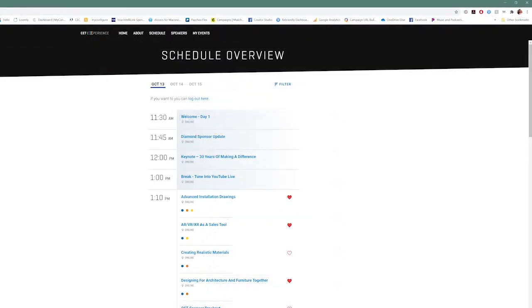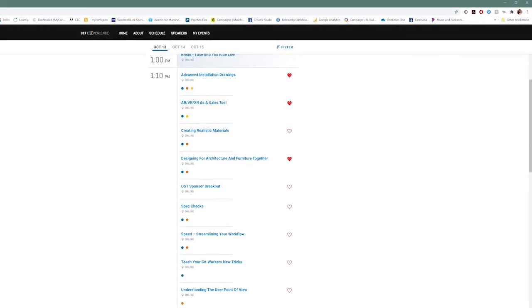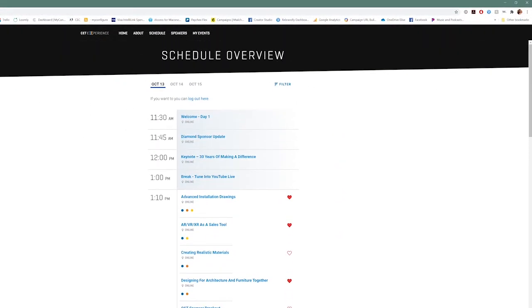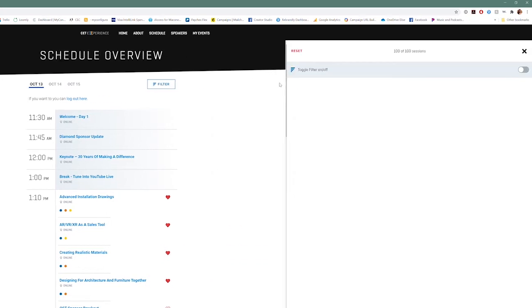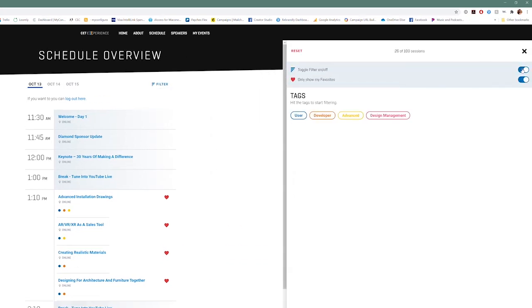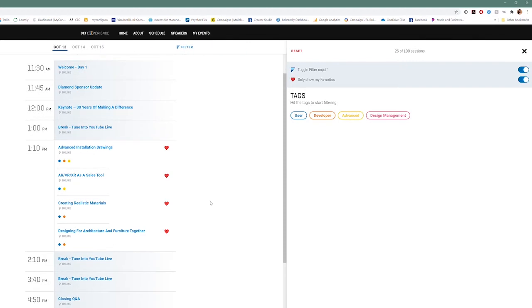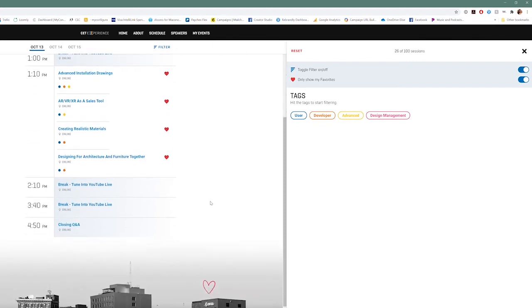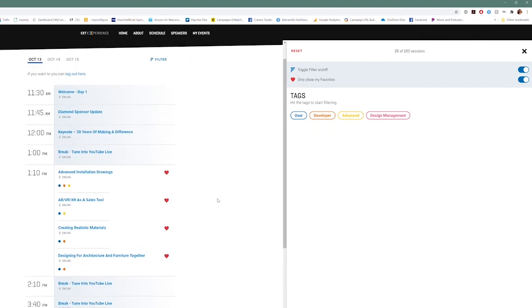Now you can filter sessions as well. So if you want to filter and only show your favorites, that's a great thing to do. Once you build up your schedule, you can then toggle on to only see your favorites, and that way you'll have your schedule laid out for you for these three days.